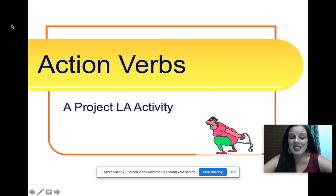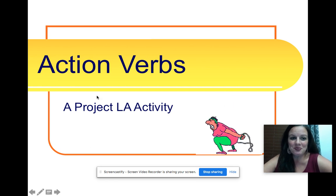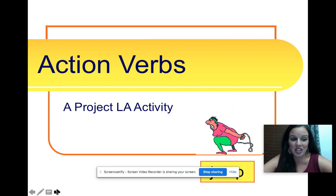Hi friends! Today we're going to be learning about action verbs. So let's get started.